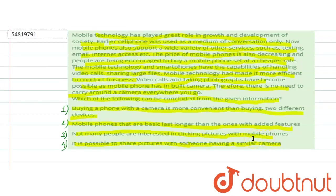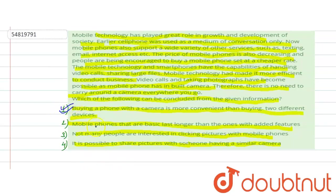So our right answer is option number one: buying a phone with a camera is more convenient than buying two different devices.